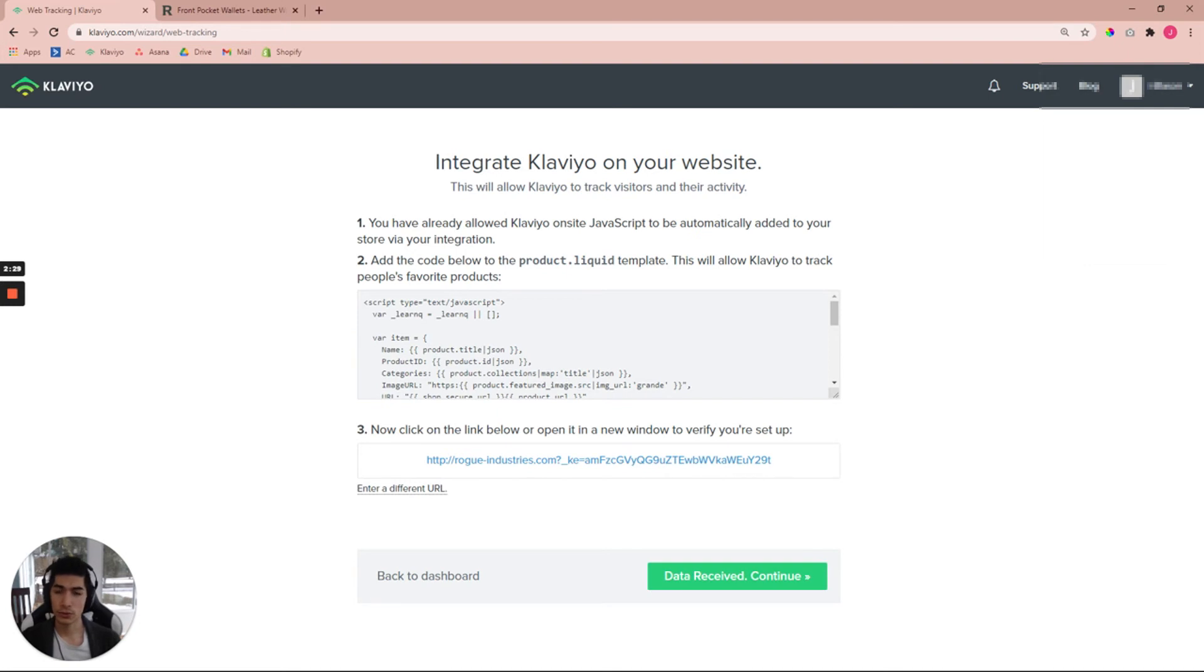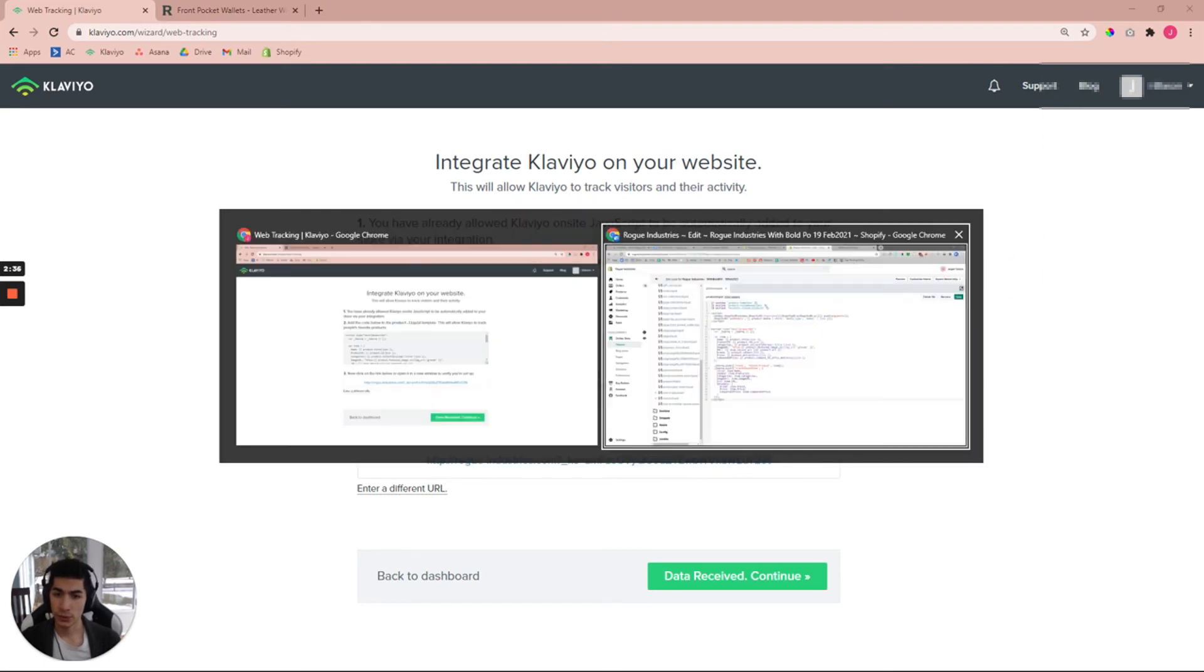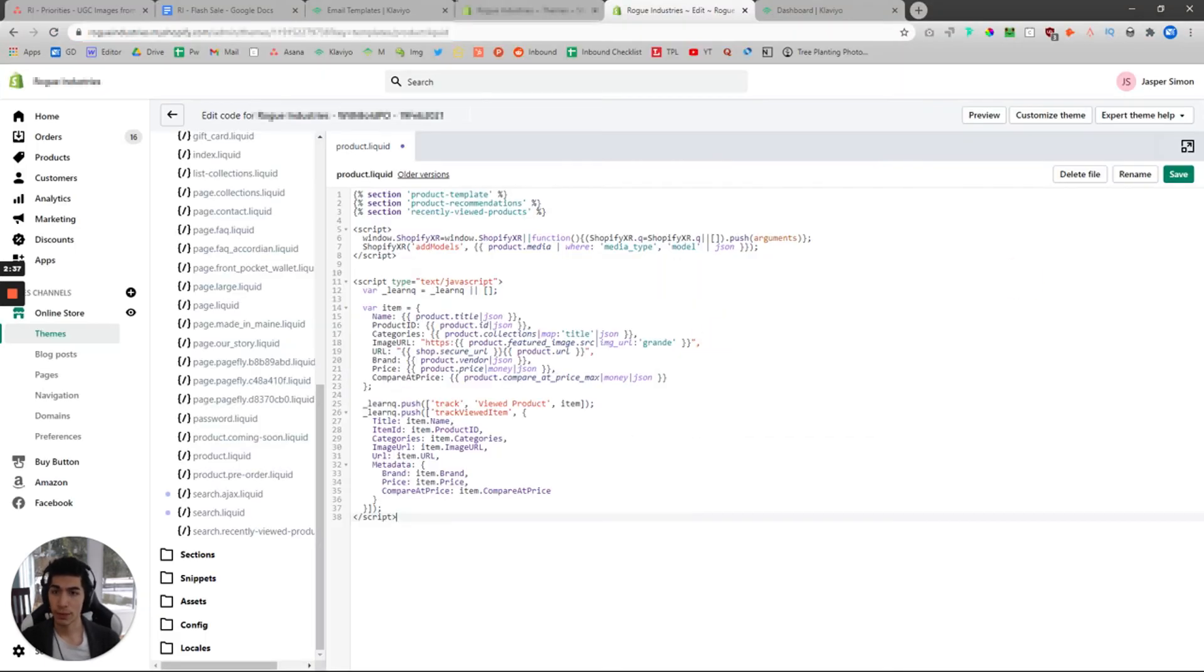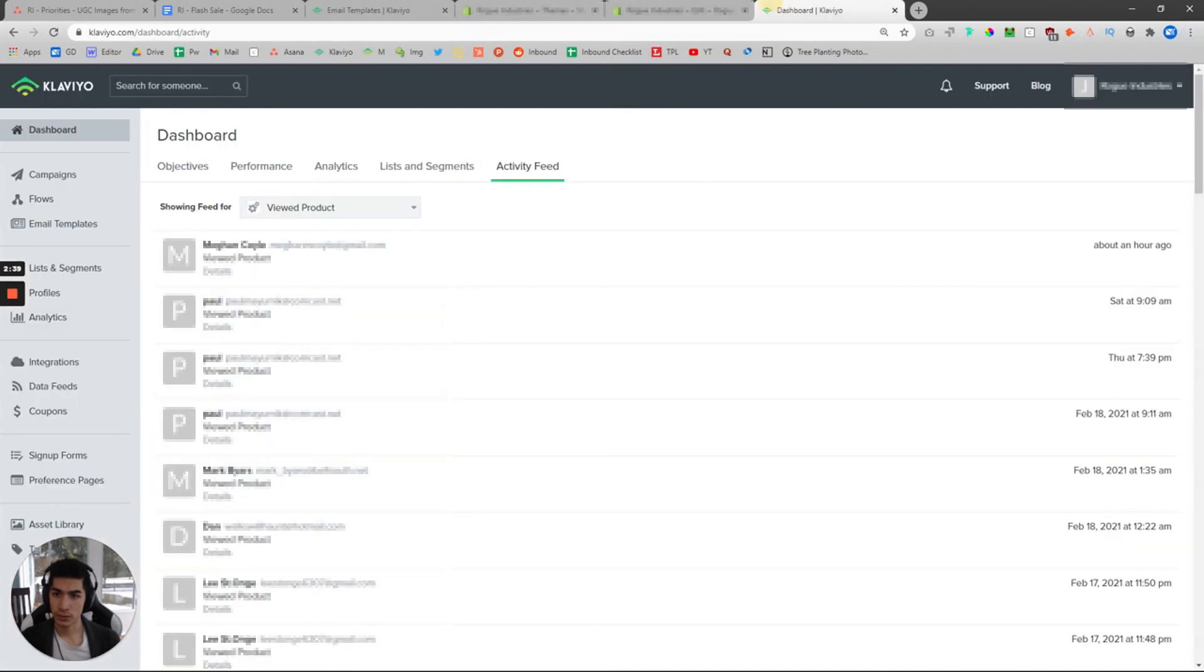Now in order to track whether this actually does work and you want to see it for yourself, go ahead over to your primary Klaviyo account. For example, this one, this is under Dashboard on the left side, and then click on Activity Feed.